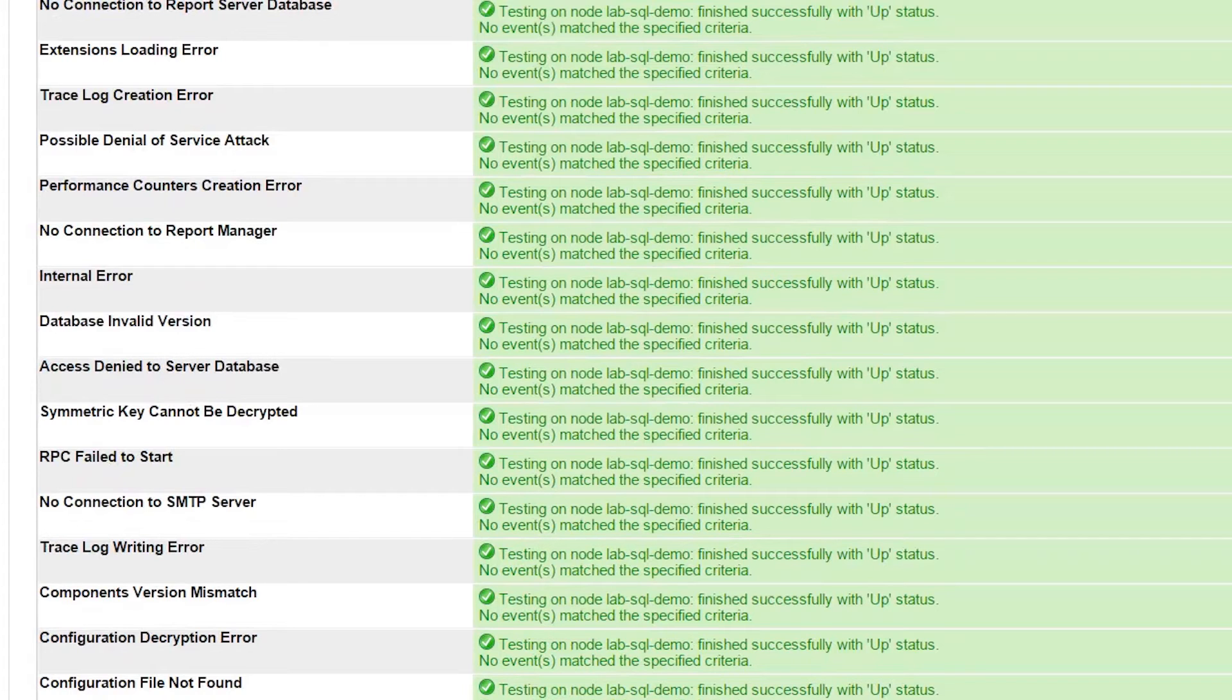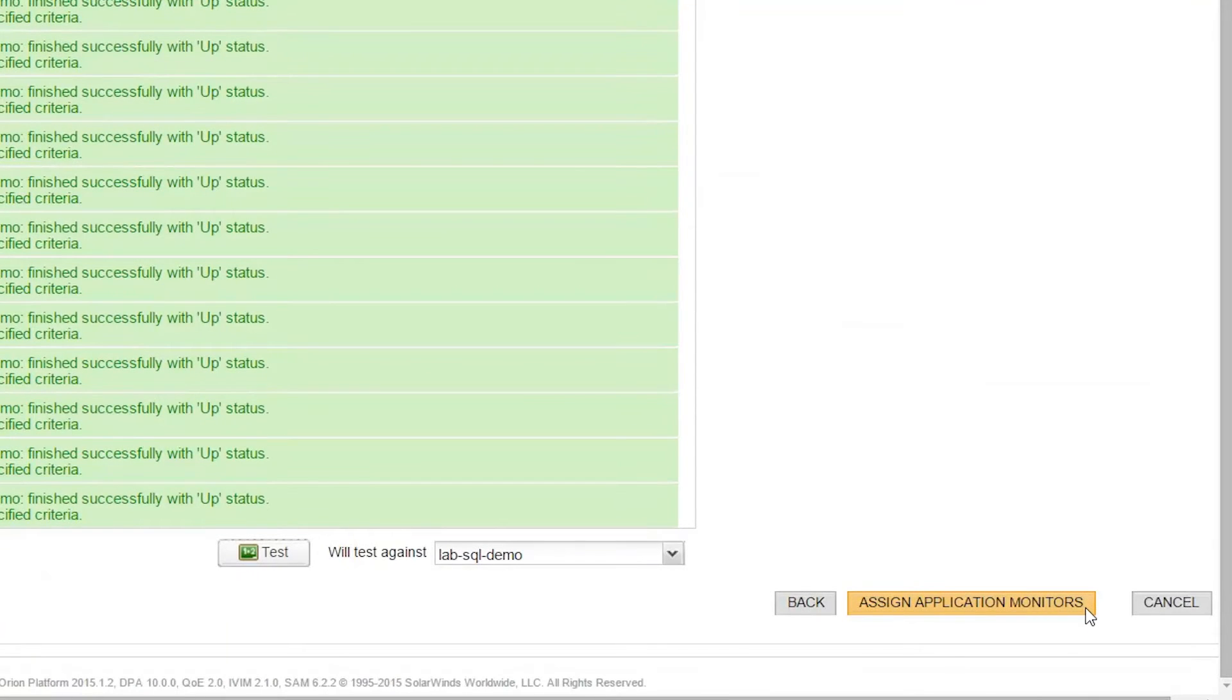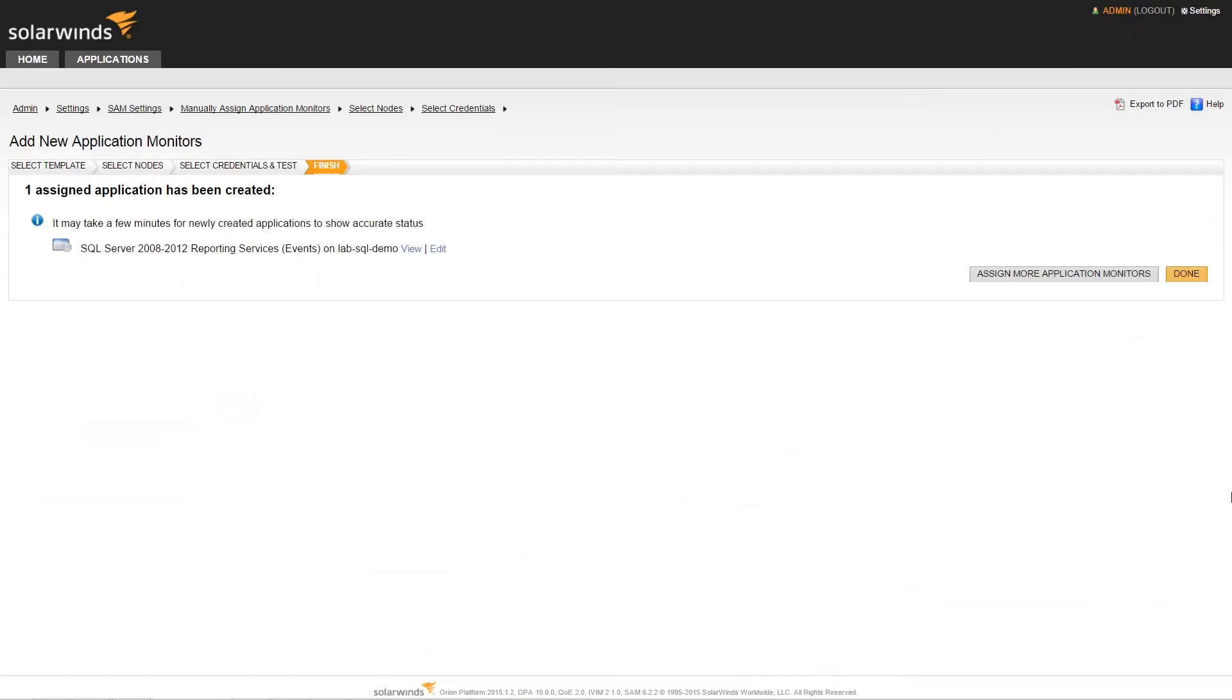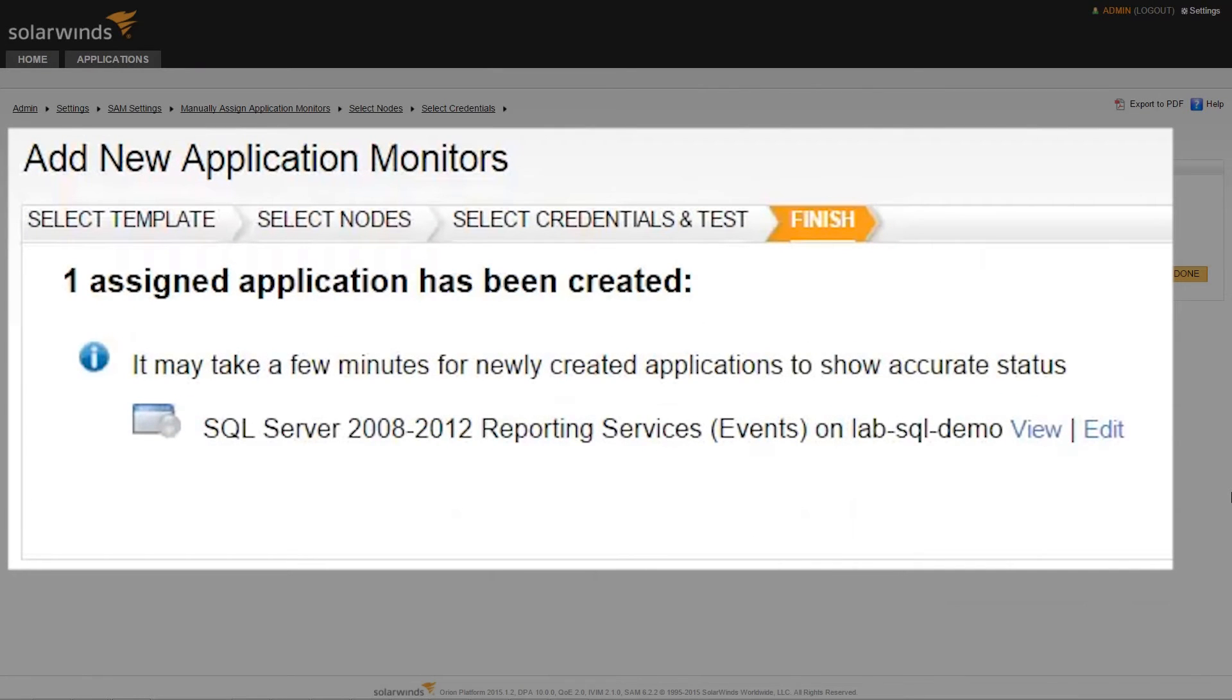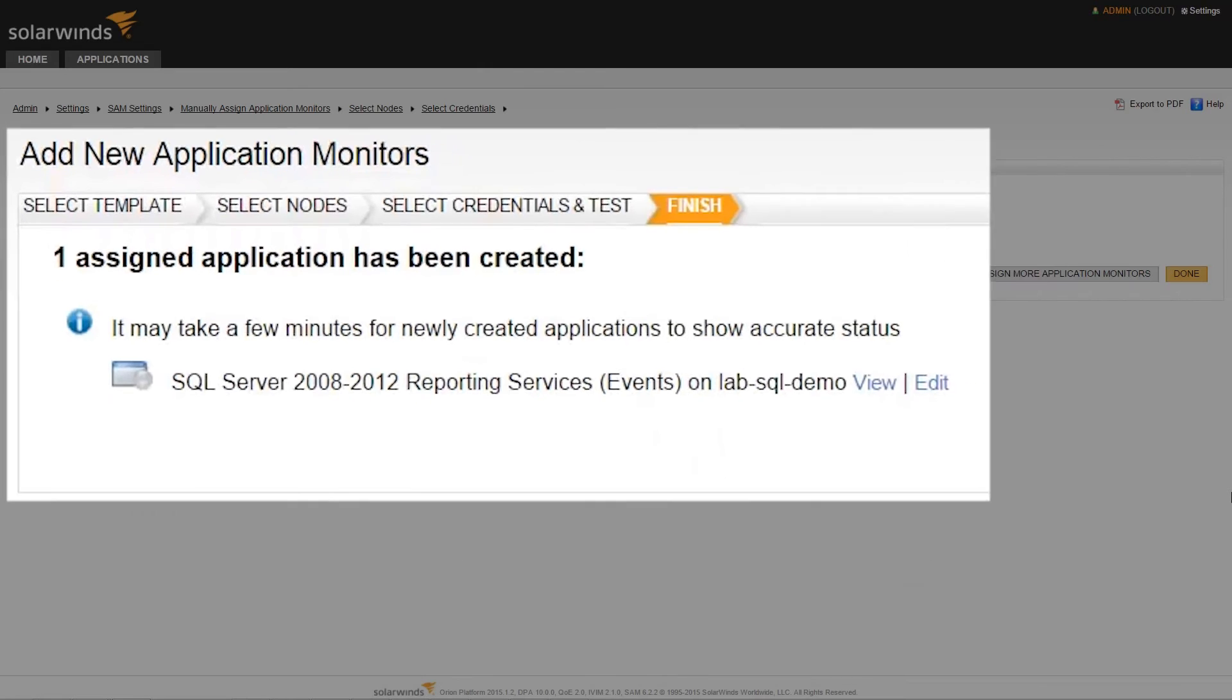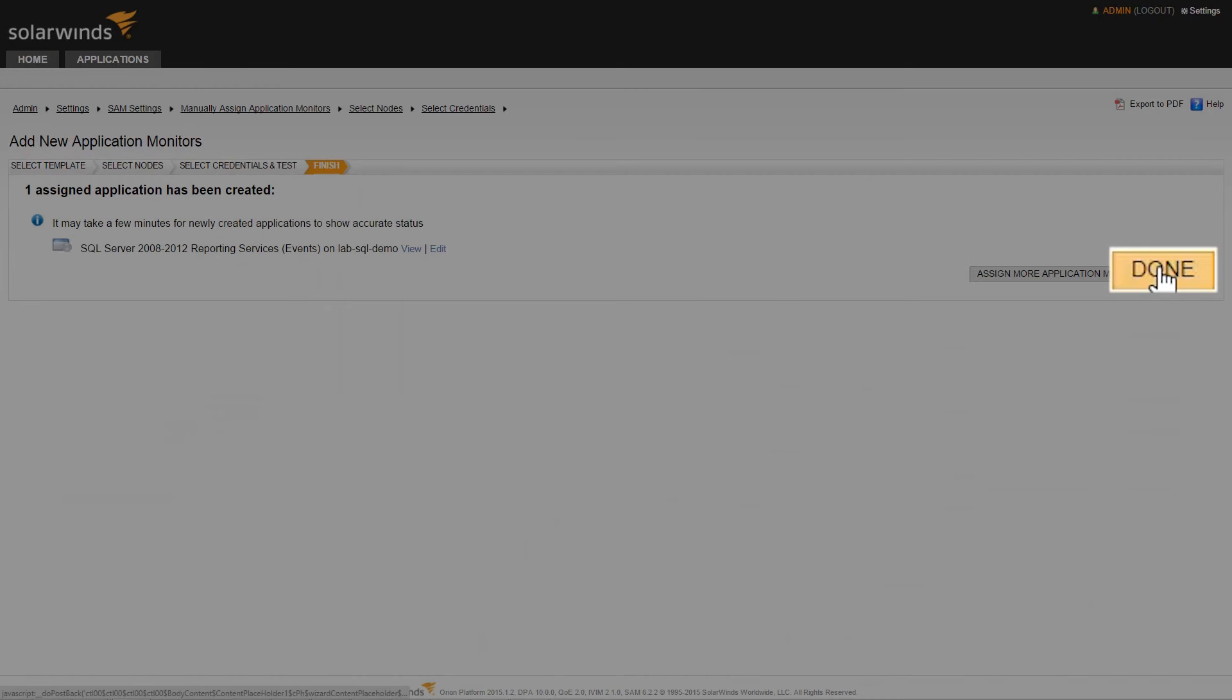Once this is done, to finalize the process, we will click Assign Application Monitors. This will take us to a screen that will restate the changes that we have made. To exit, simply click on Done.